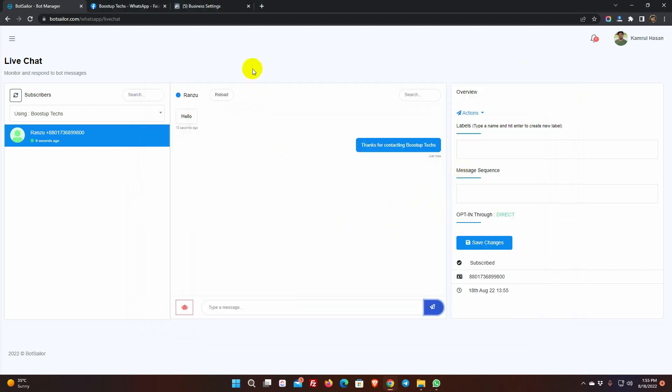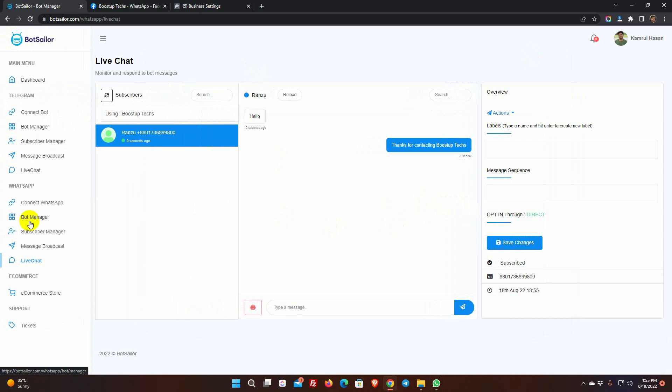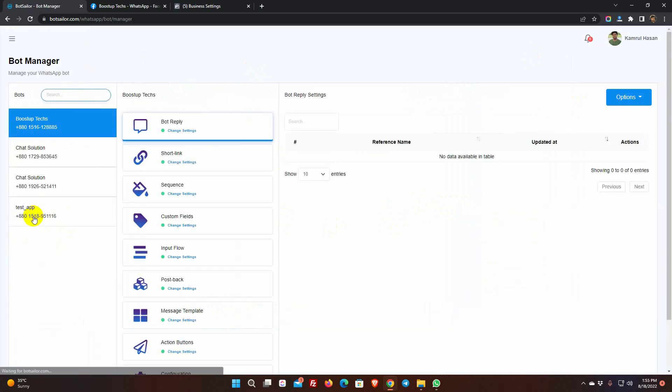As we have connected the WhatsApp Business Account with Bot Sailor, now we can create a bot for our WhatsApp Business Account, add sequence messages, broadcast to subscribers, and many more by using the Bot Sailor.